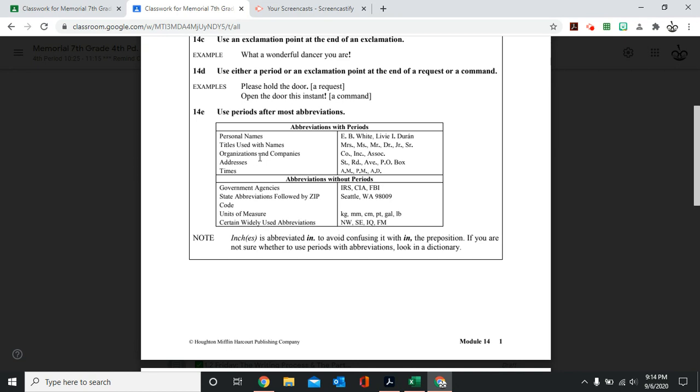For organizations and companies, for example, a company, an incorporation, an association. Because you're not writing out the full word and you're abbreviating the word, meaning you're making it smaller, you're going to use a period to show that you're only going to use part of that word.